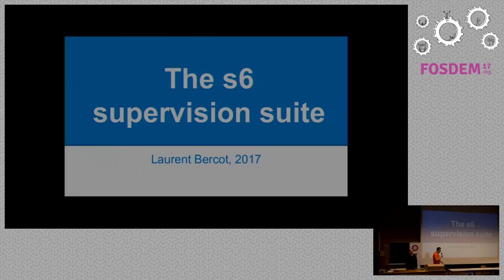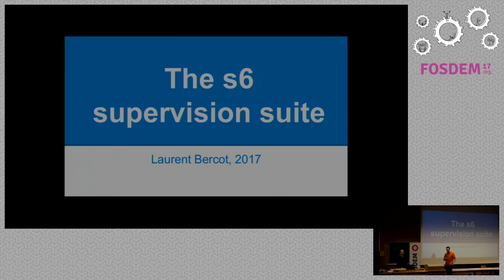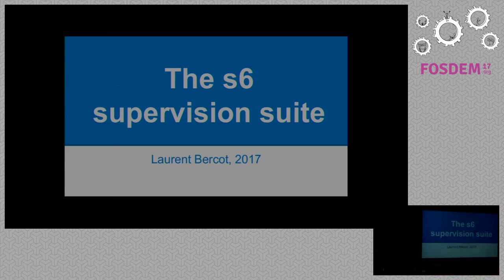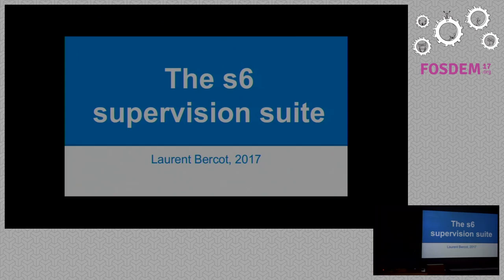Welcome everybody, and a big hand please for our speaker, Mr. Laura Berko. Thank you and good morning. The title of the talk is a bit of a misnomer, because we will talk a lot about init systems and a little bit about S6. We do not have much time, so we will skim.